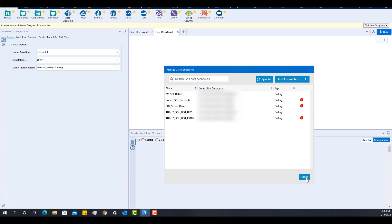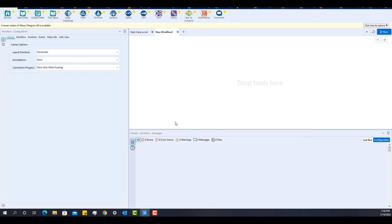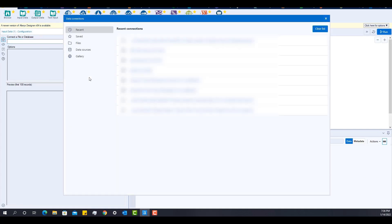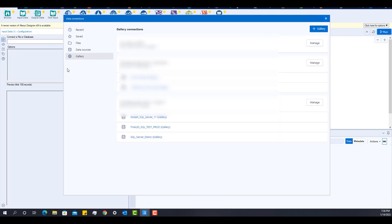So that's pretty cool, right? Because I can now bring an input data tool and I'm going to click on the data sources that I can see. I'm going to actually pick up the gallery ones and I'm going to pick up the one that has been shared with me.